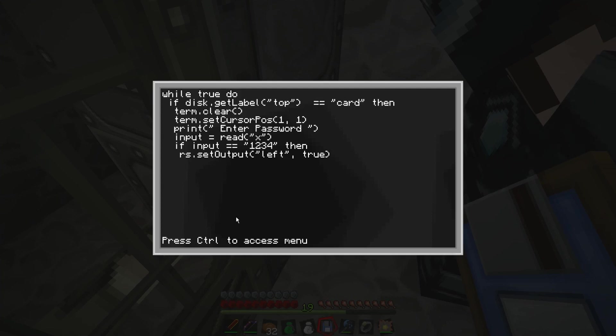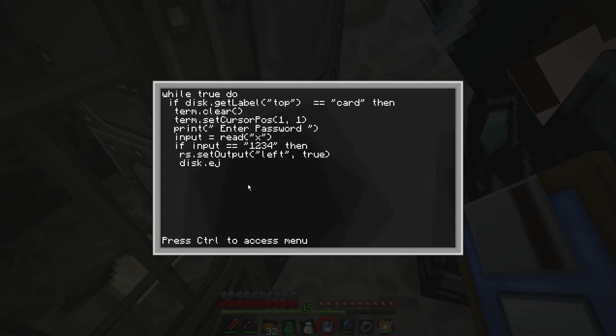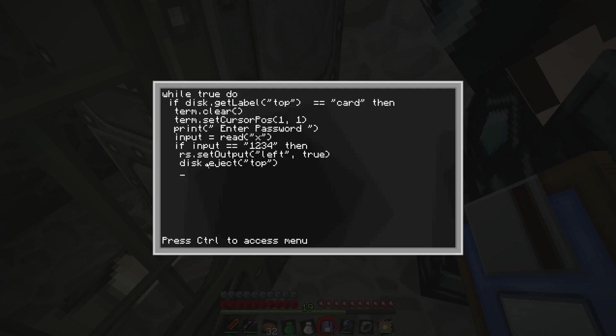So this is going to be RS dot set output. So that's a capital O by the way, in case you can't see. Bracket, not comma, quotations. Then this is going to be the side of the redstone signal we want. So the door's on the left, on the left of our console, so it's going to be left. Wow, and then we go quotations, comma, space, true. Brackets, and then we go two, three, and again. And then this is going to be disk. Very near. Dot.